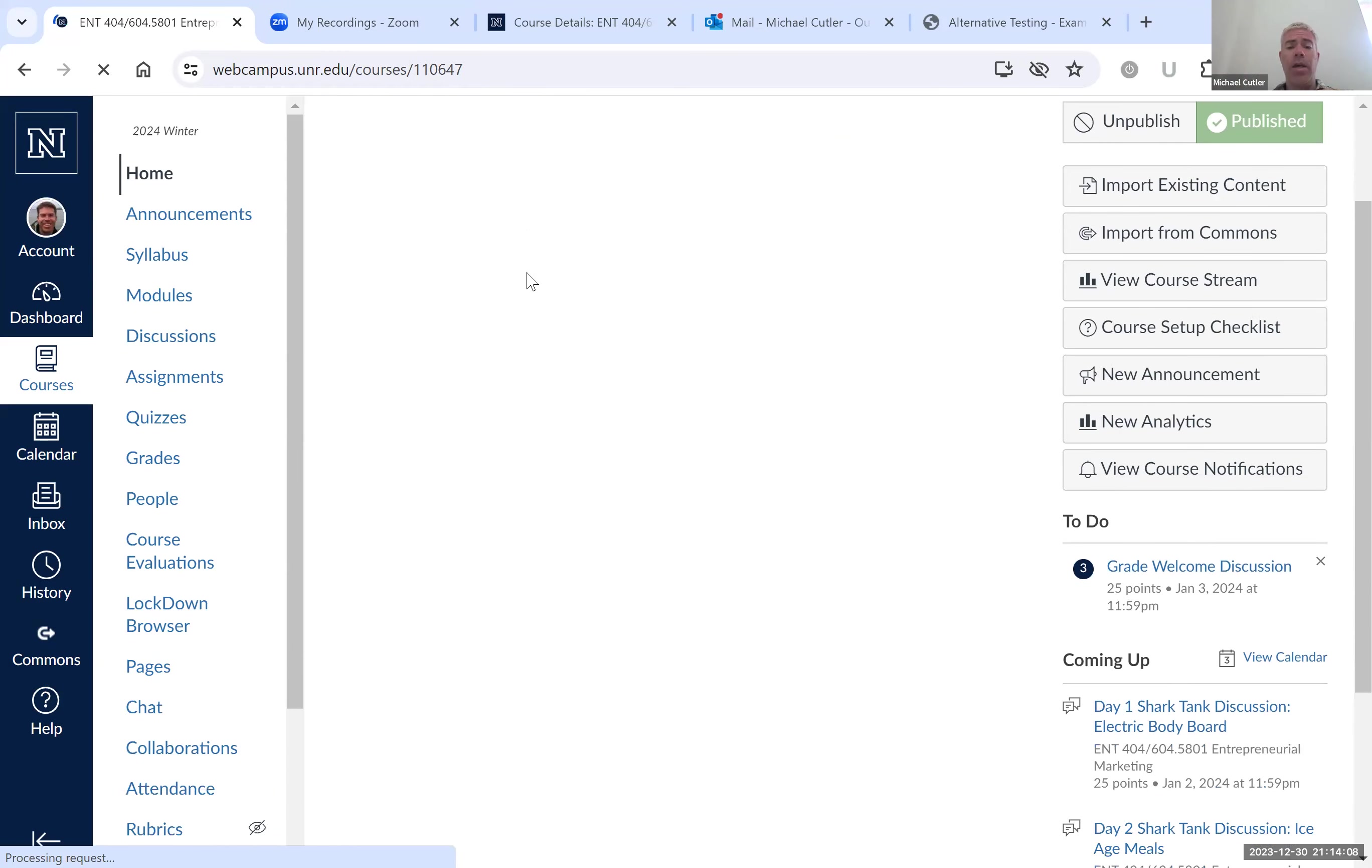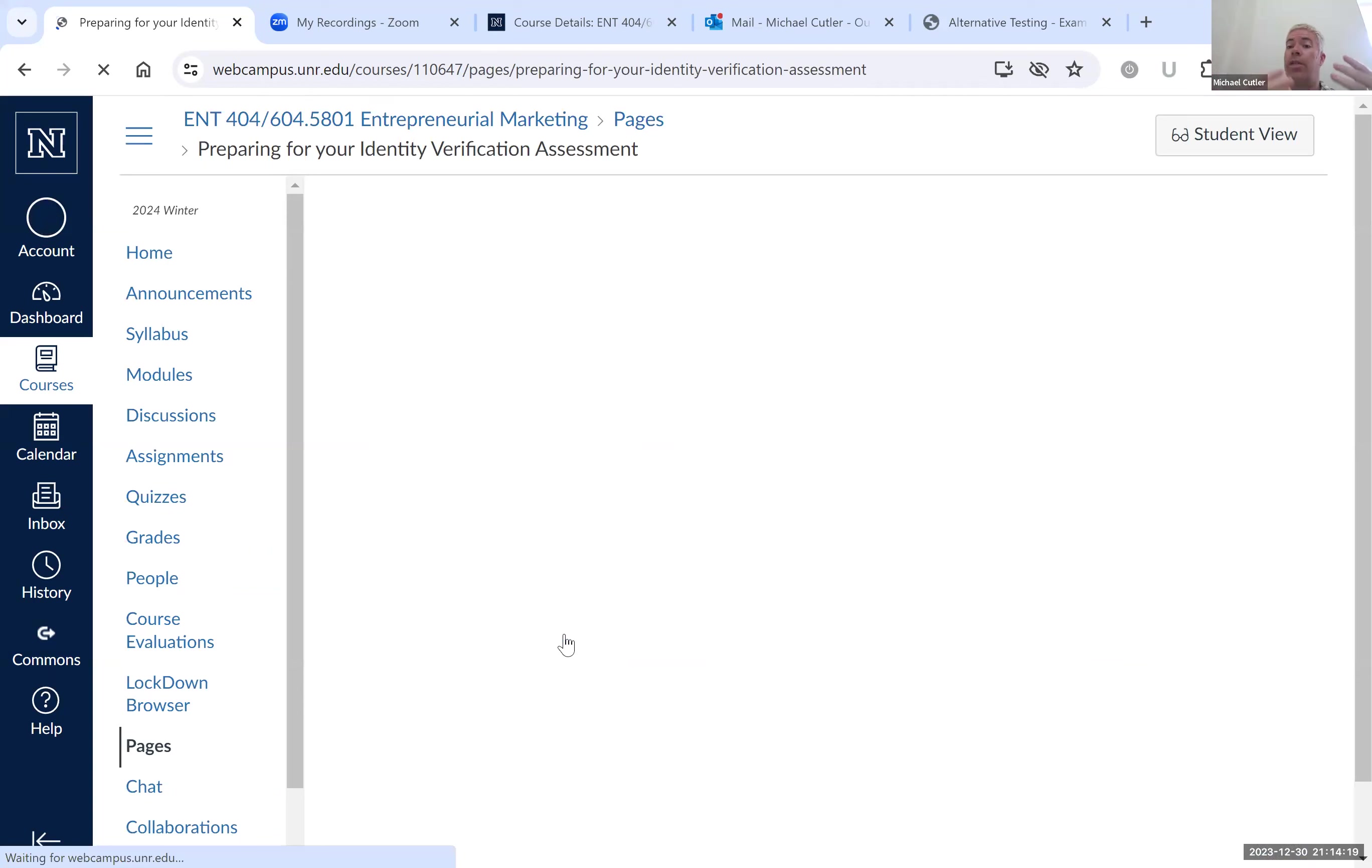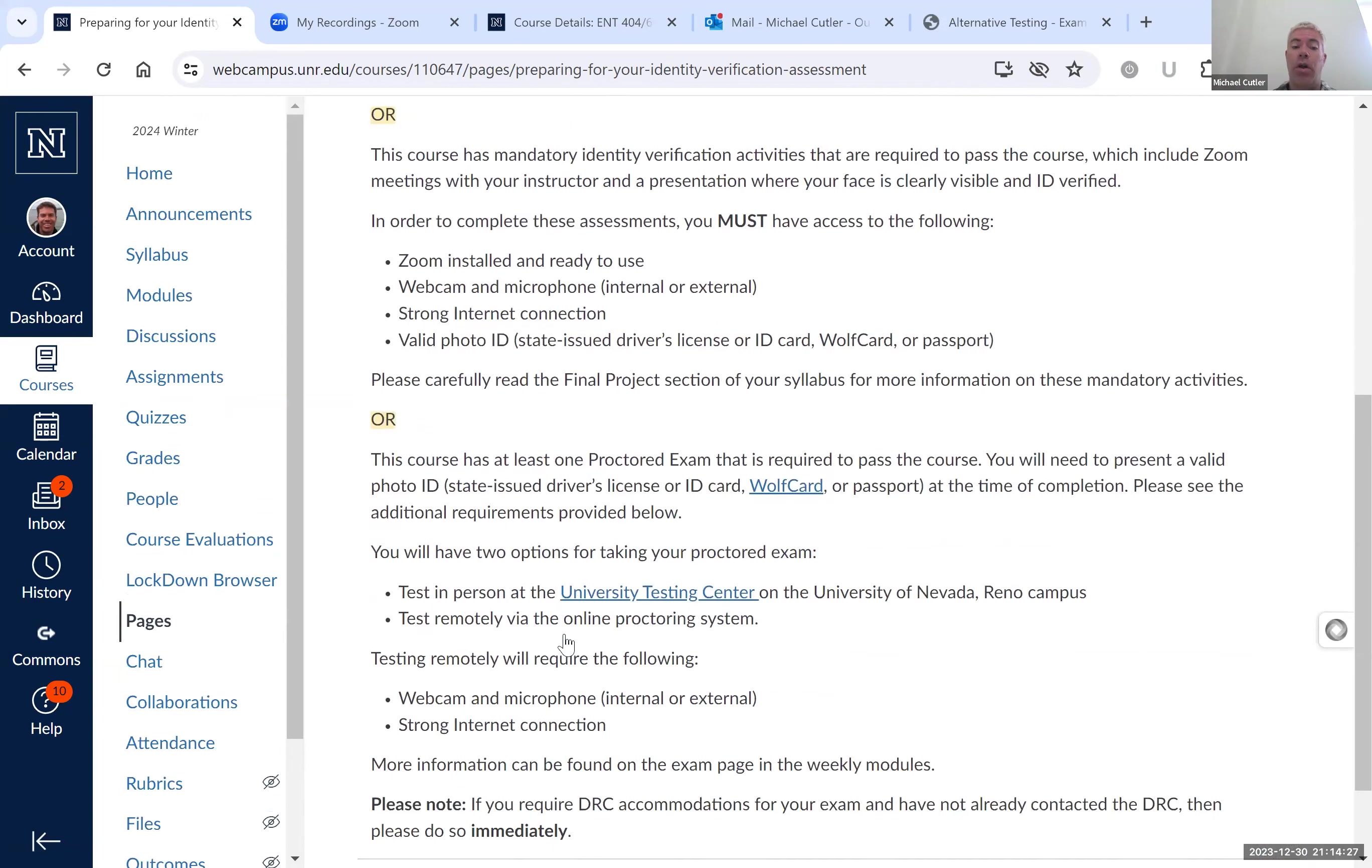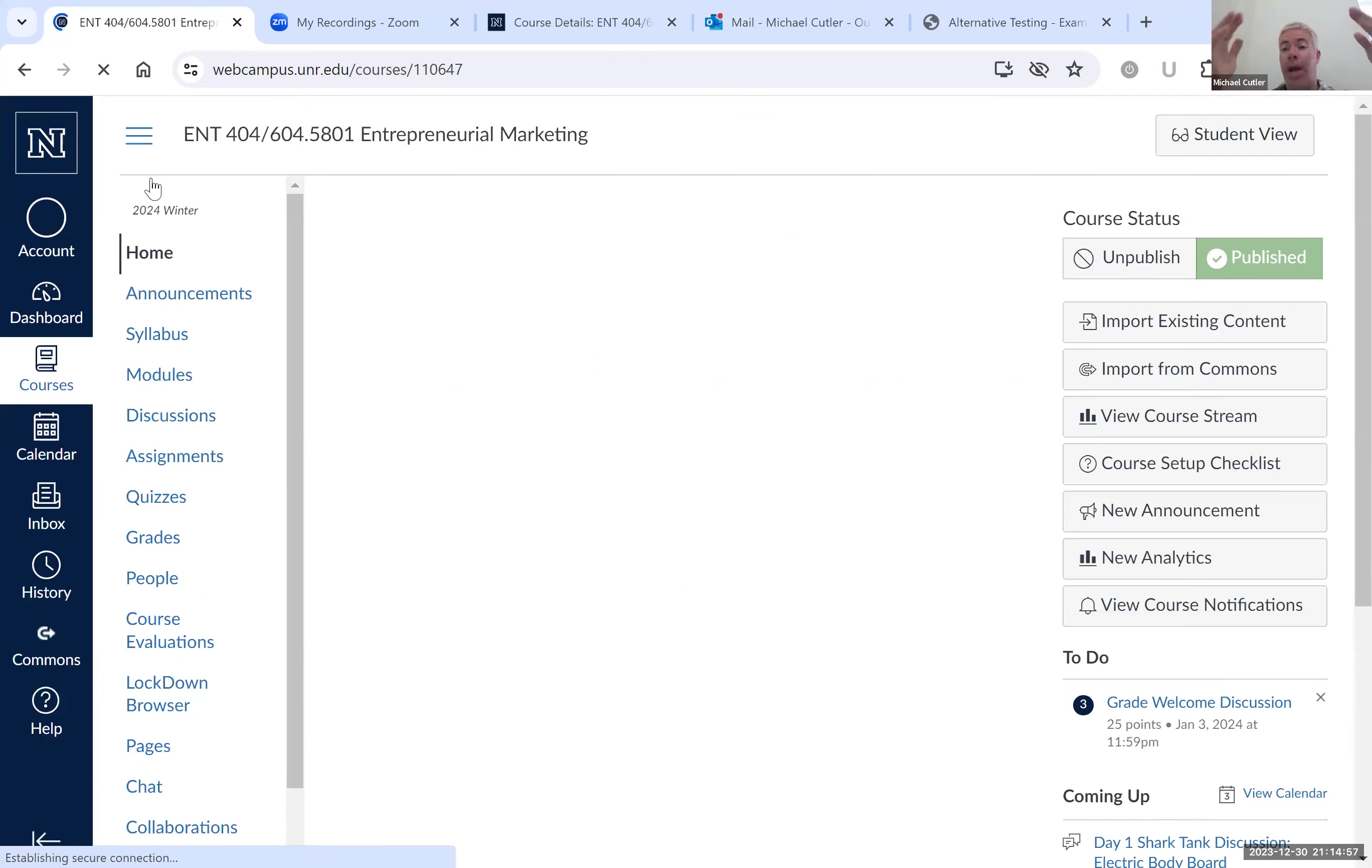And then as you work through those, you'll get to see preparing for your identity verification assessment. This is needed, especially for one of the assignments, which just ensures that you actually are who you are and you're taking this course. You'll follow the steps on this page. And later, you'll be downloading a software called Respondus, I believe, and it's a lockdown browser. So when you do that little quiz, we're required to require you guys to do that towards the end of the class. Once you've done all of that, it'll probably take you about an hour to get through all of the stuff I just showed you.